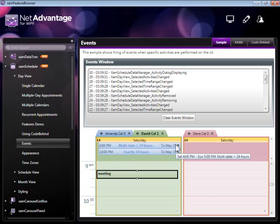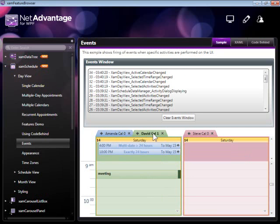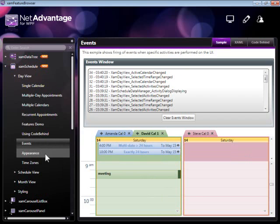The XAMP Schedule implements a number of different events you can use to do any pre or post processing after adding or removing an appointment, after changing the active resource in this multiple day calendar, and so on.